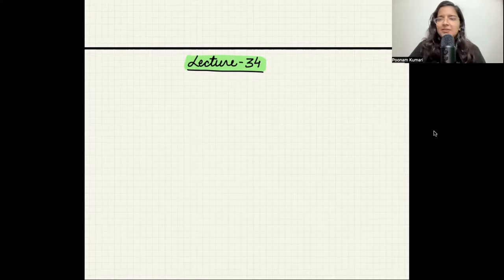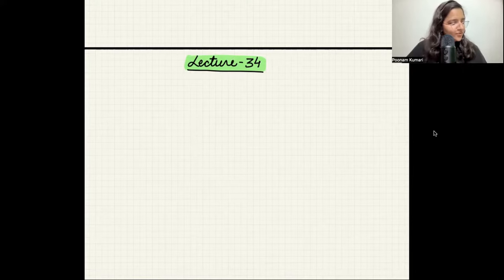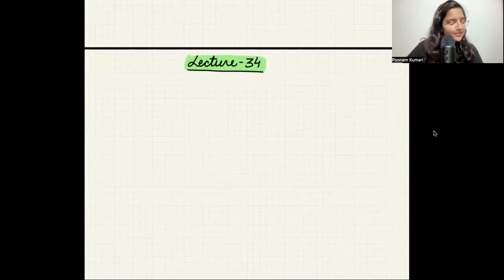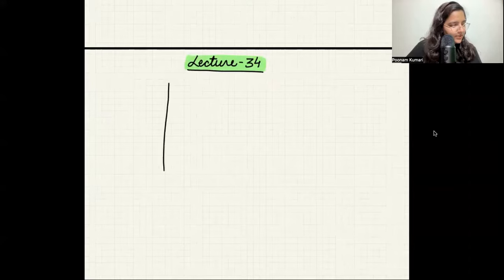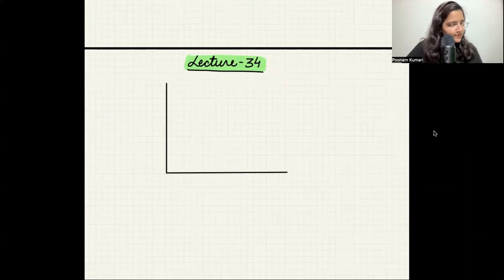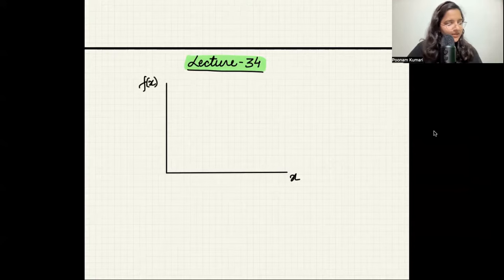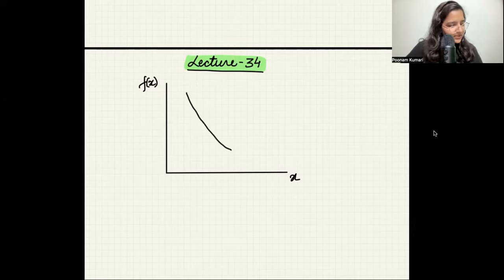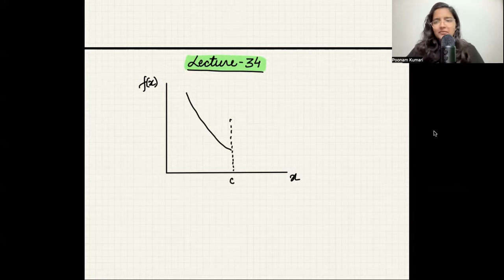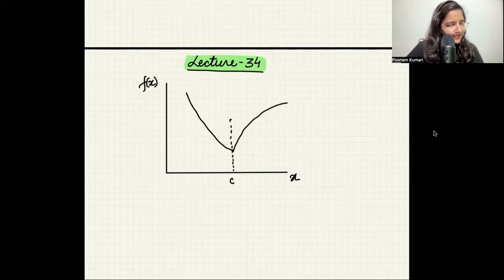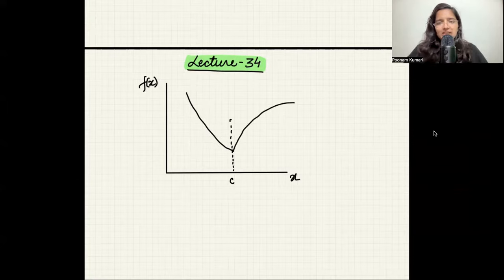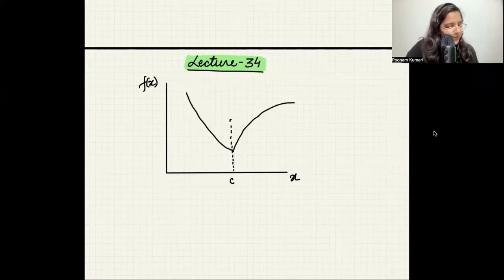Let's start with an example and a graph. Let's say I have a graph that looks like this. This is x, and this is f(x). I have a particular type of function that looks something like this. This point I'm calling c.